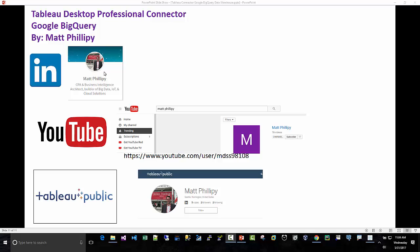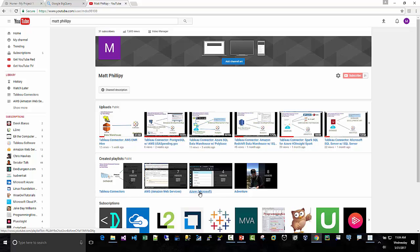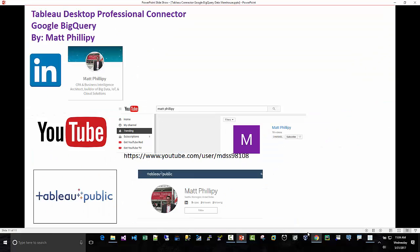I am located in the Seattle area and I am open to all sorts of business intelligence opportunities. I'm on YouTube. If you like this, please subscribe on YouTube to my channel. I have a Tableau Connector series and some demos on AWS and Azure and also I am on Tableau Public. Thank you for watching.